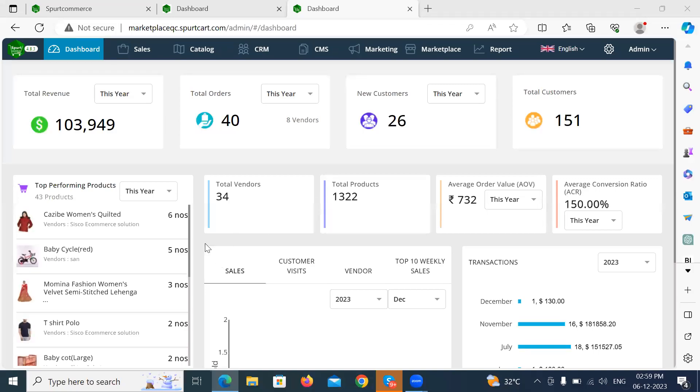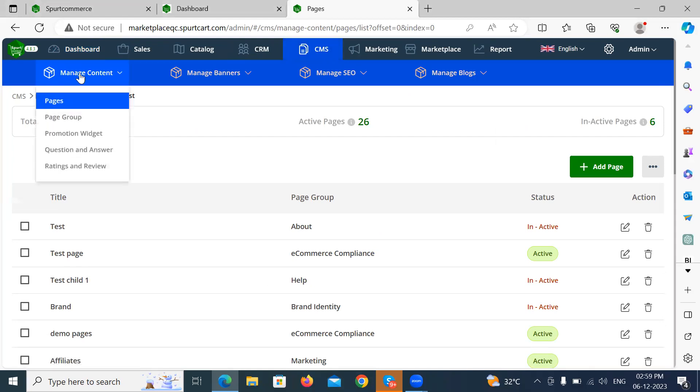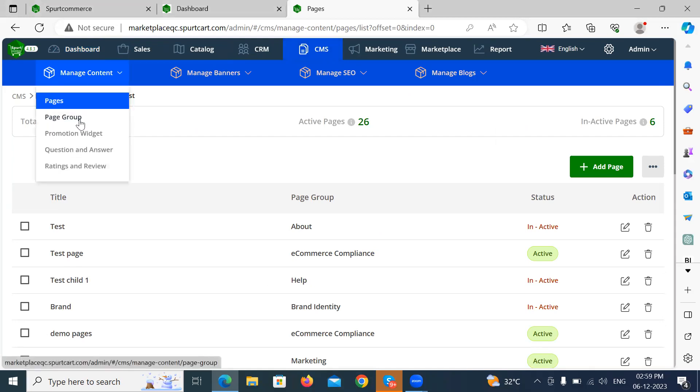Hello, everyone. Today we are presenting a demo on powerful features of our content management system, specifically focusing on pages and page groups.